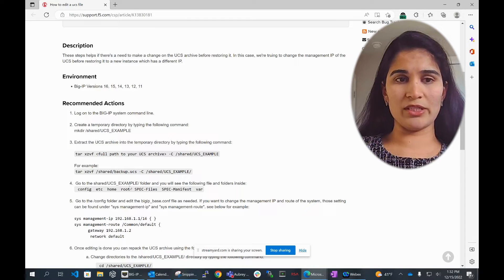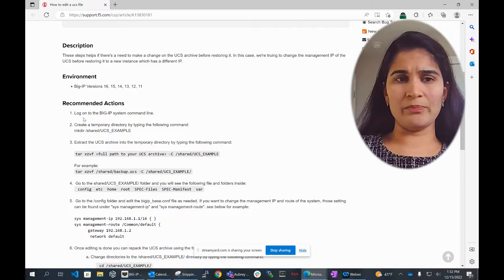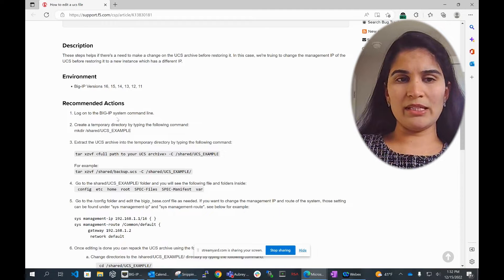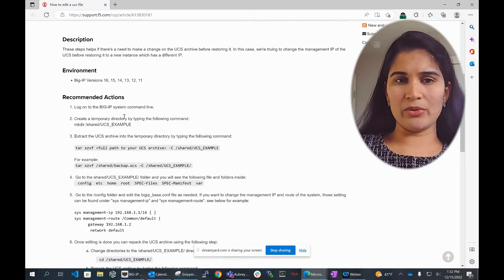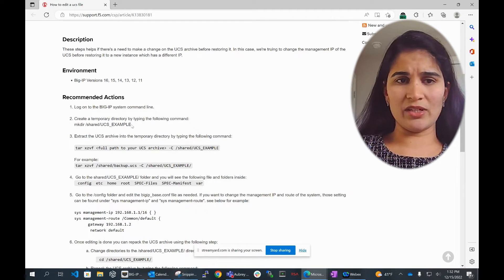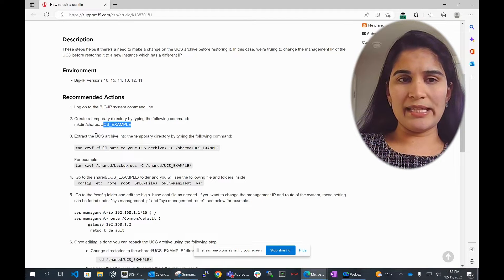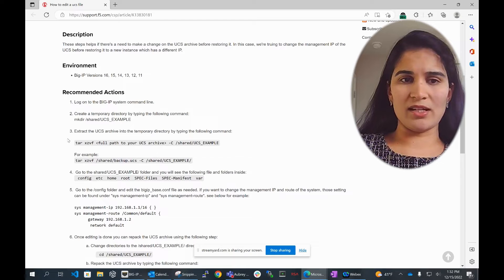The first step we need to do is log into the BIG-IP system command line. The next step would be creating a temporary directory, and the third step would be extracting the UCS archive.